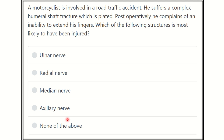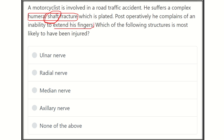Read the question very carefully and find the key points. The motorcyclist is involved in a road traffic accident with a humeral shaft fracture — so the fracture occurs at the shaft of the humerus. Post-operatively, there is an inability to extend the fingers, meaning the extensor area of the hand is compromised. We need to find a nerve closely related to the shaft of the humerus that also supplies the extensor area of the fingers.